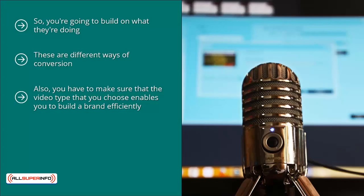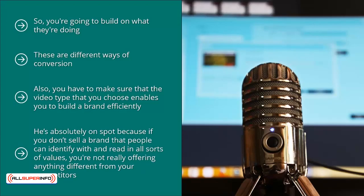I cannot stress this enough: if you're not building a brand, you have a commodity. That is a paraphrase from Robert Kiyosaki, the author of Rich Dad, Poor Dad. He's absolutely on point, because if you don't sell a brand that people can identify with and read all sorts of values into, you're not really offering anything different from your competitors. Your viewers will say, "Why should I go to your website when I can get the same stuff from other websites I already go to?" When your content is a commodity, people don't have a real reason to click your links, buy stuff from you, or otherwise do things that put extra dollars in your pocket.